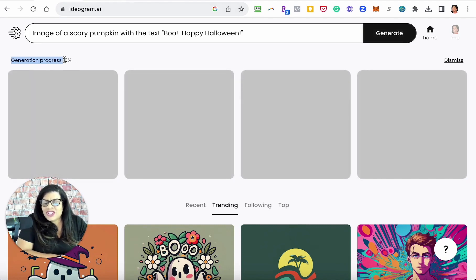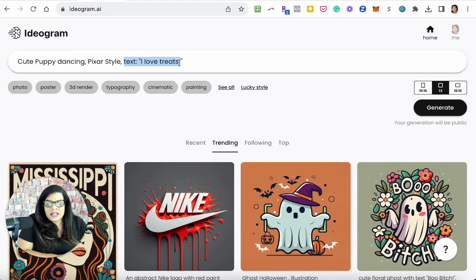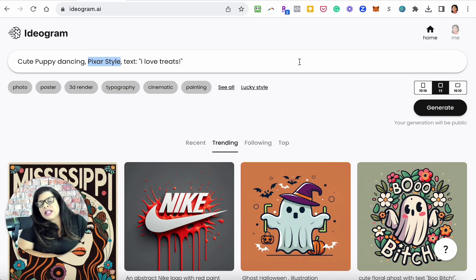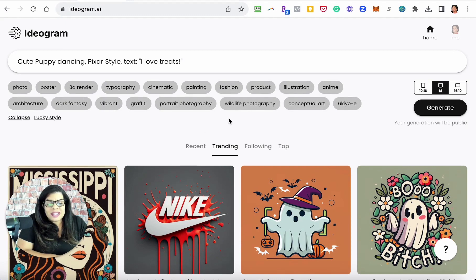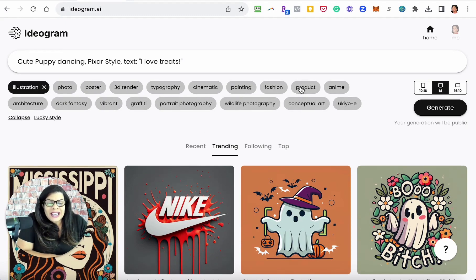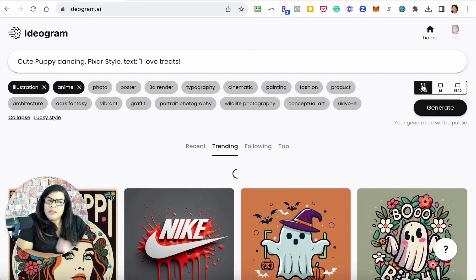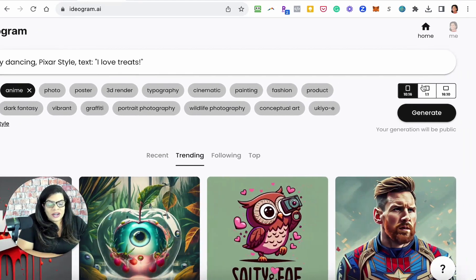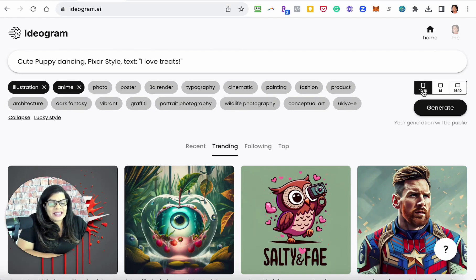While that's generating, we'll generate something else. The next one is 'cute puppy dancing, Pixar style, text: I love treats.' You can pick styles like Pixar that you'd use on MidJourney, then choose photo, poster, or 3D render — or click 'see all' for more options like conceptual art, illustration, anime, or graffiti. You can also pick sizes: 10x16, 1x1, or 16x10.